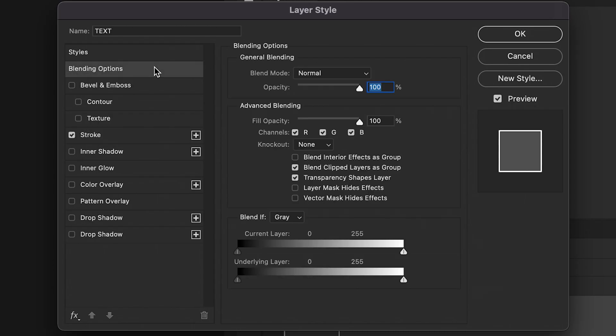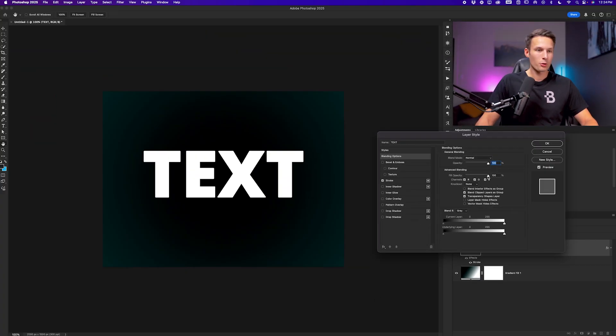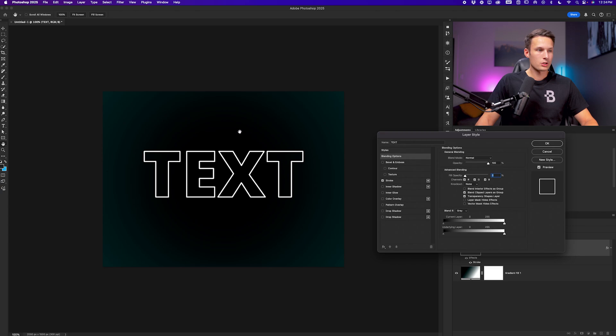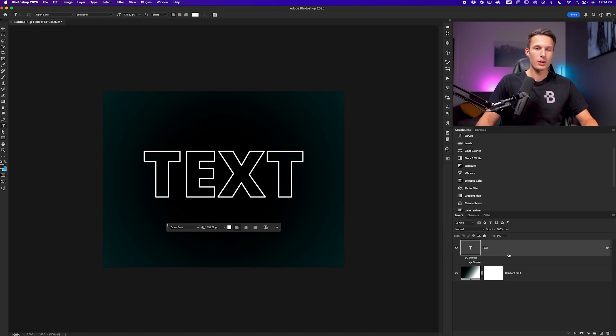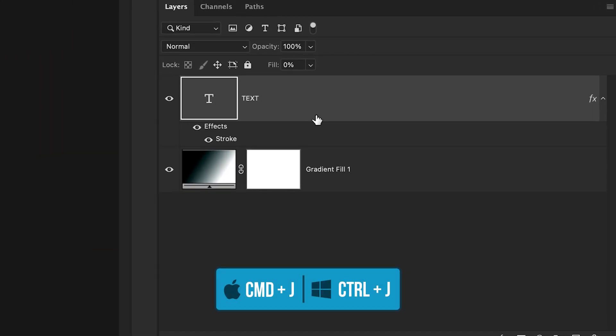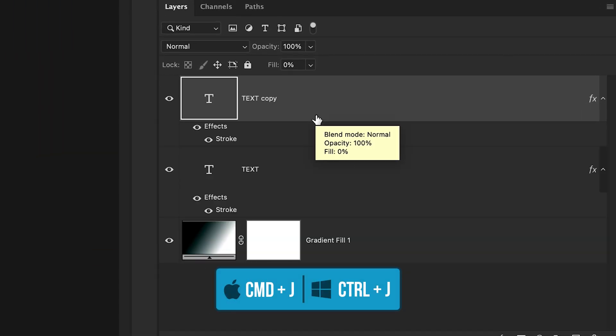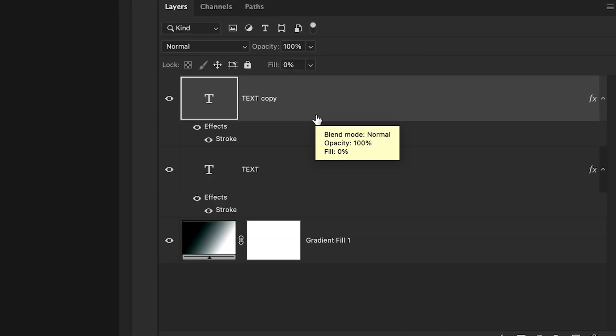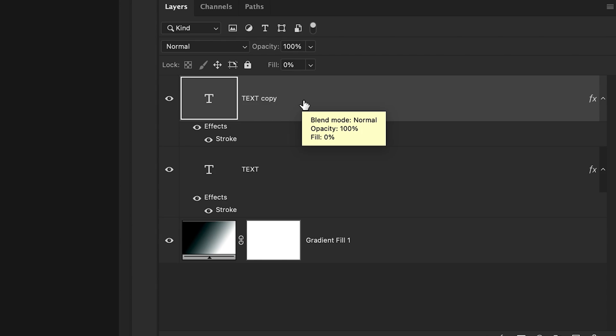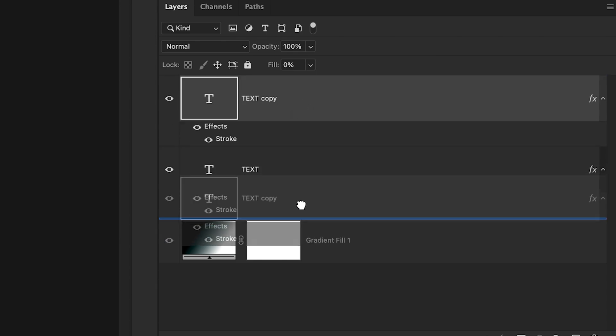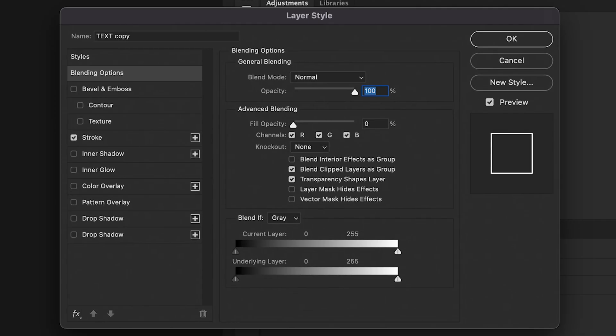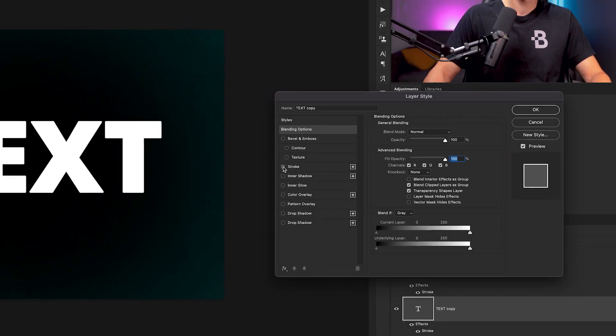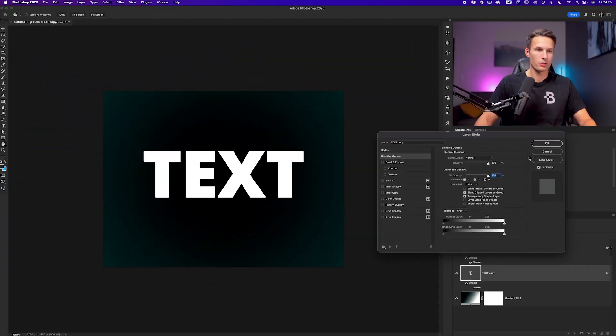Next I'll go to the blending options and just set the fill opacity to zero percent so that way we only have the outline of our text and not the inner area. I'll click OK. Now I want to duplicate this text so I'll press command or control J while that text layer is active and I'll drag it below the original type layer. Now just to quickly reset this back to its default values I'm going to double click on it set the fill back to 100 percent and disable the stroke. I'll click OK.